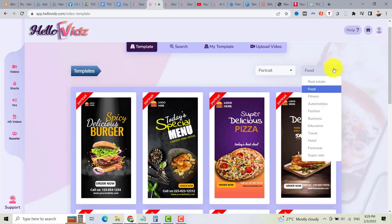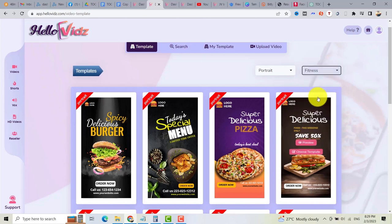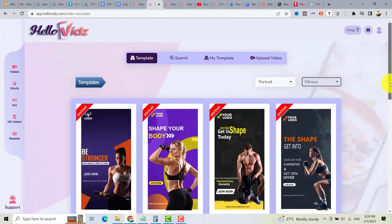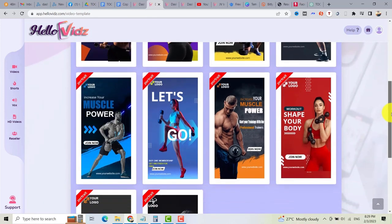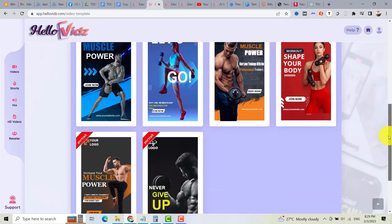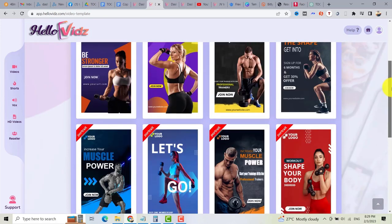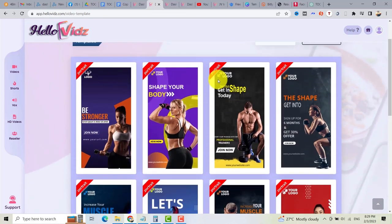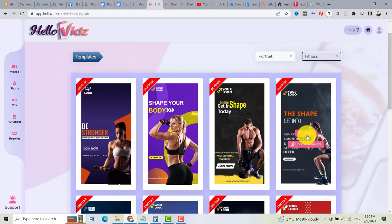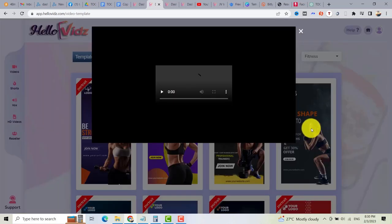If you want to promote an affiliate product on fitness, you can click on fitness. You can see some templates that you can use. To use these templates, all you need is to hover your mouse pointer here so you can preview the video.